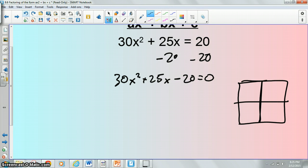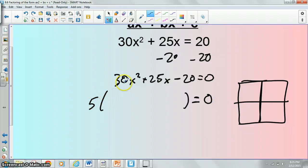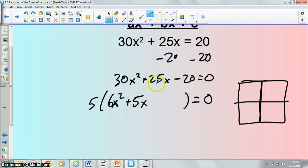What that easier process looks like is: if you notice 30x², 25, and negative 20 all have a greatest common factor — that greatest common factor is 5. So you can go ahead and take that out of everything, just like we took out negative 1 earlier. If you take out 5, you'd be left with 6x² — because 5 times 6x² is 30x² — then 5x, because 5 times 5x is 25, and then minus 4.